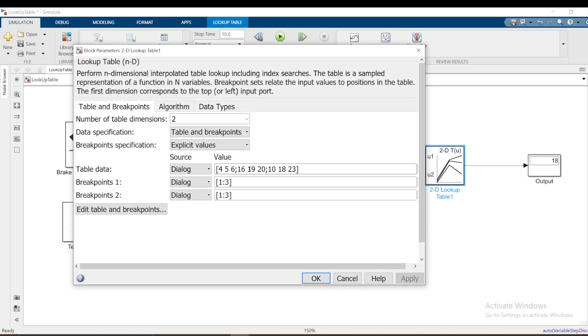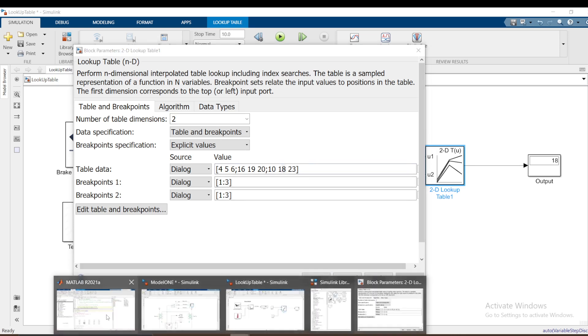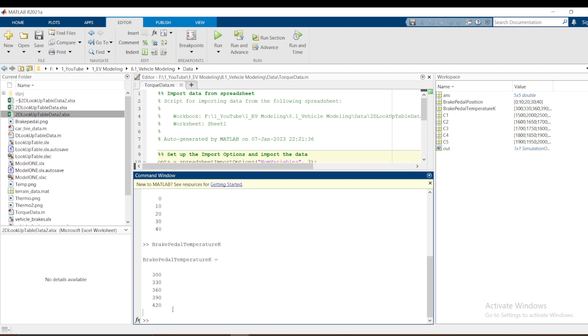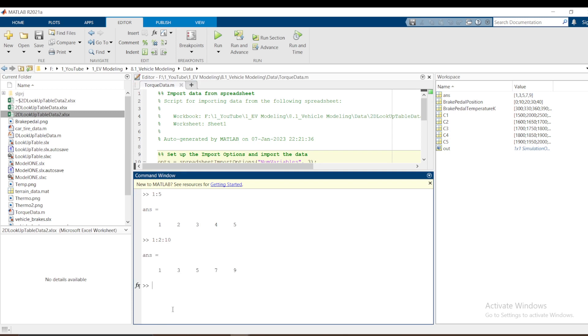Let me go to MATLAB just to explain something here. 1 to 5 like that means 1 to 5. If I put 1:2:10, this means count from 1 to 10 but increment by 2. I get 1, 3, 5, 7, 9. I don't get 10 because you have to increment.